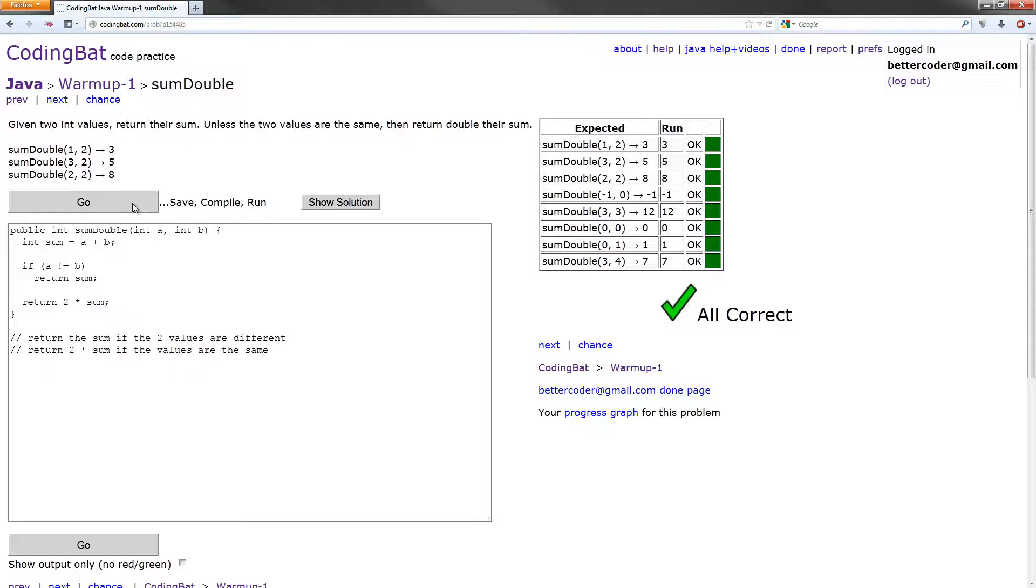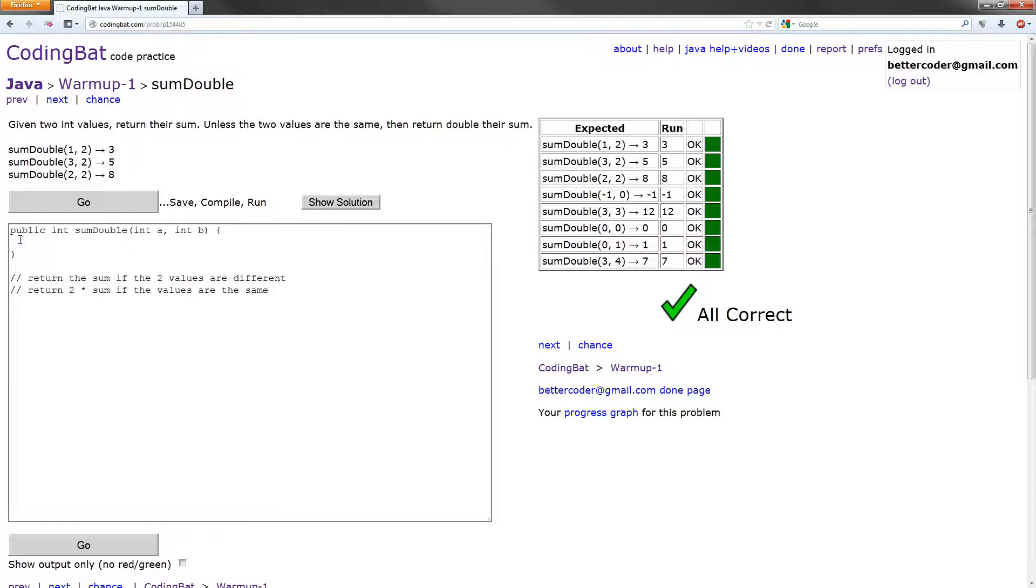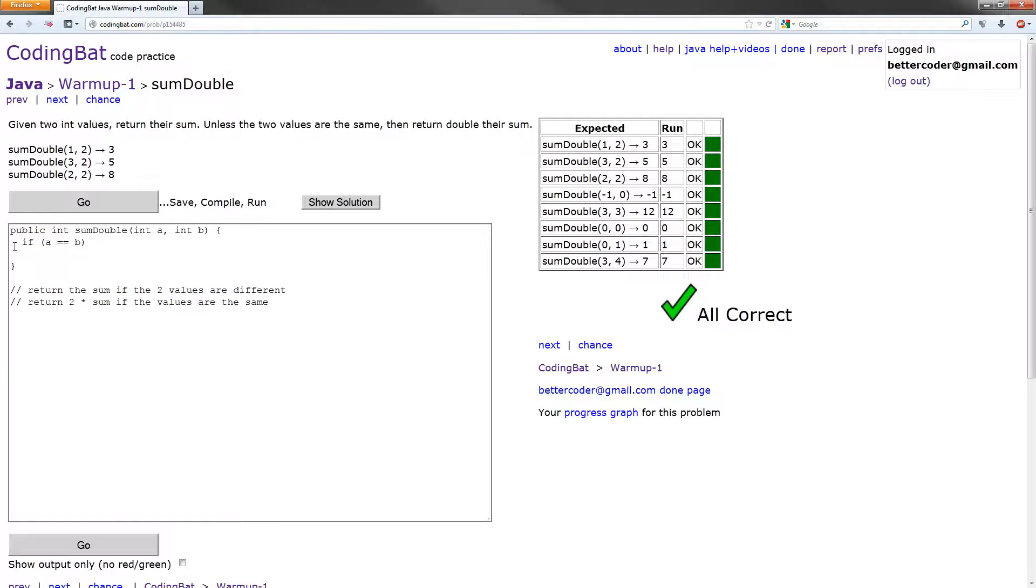Now there's a few ways to optimize this. The first one being, we don't need to actually create this sum variable. We can just do everything in if statements. So we can start with if a equals b, equals equals b.